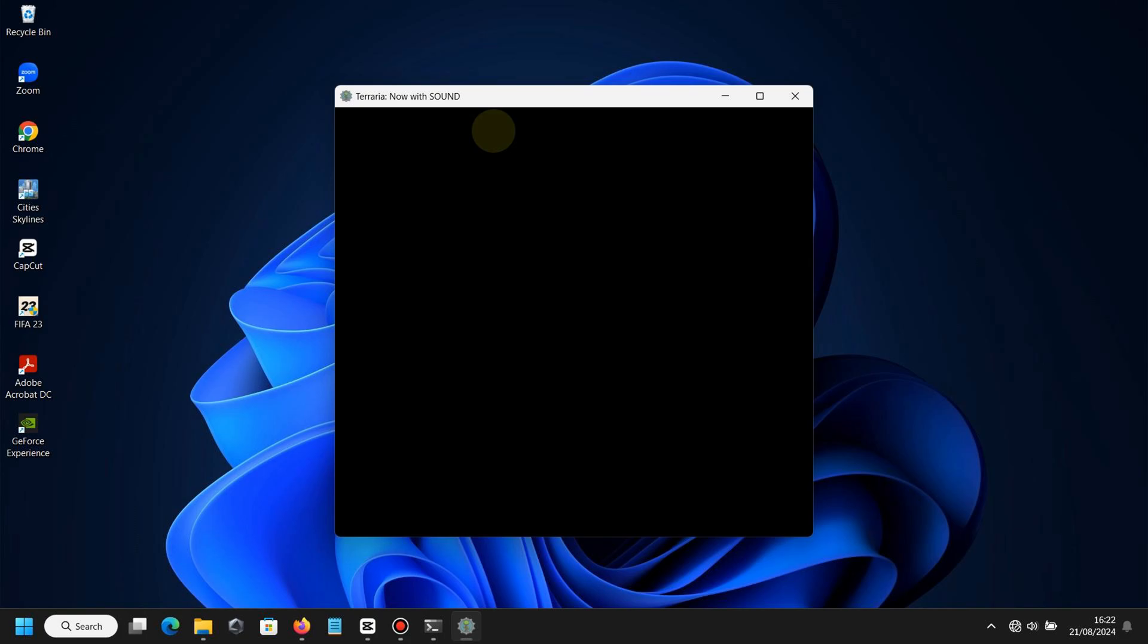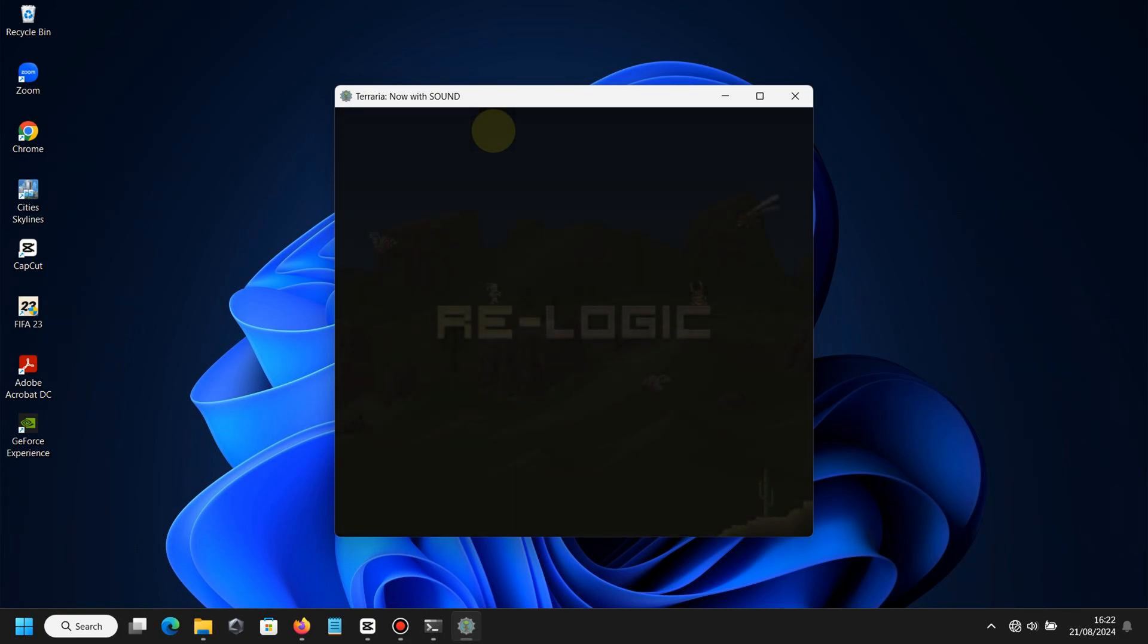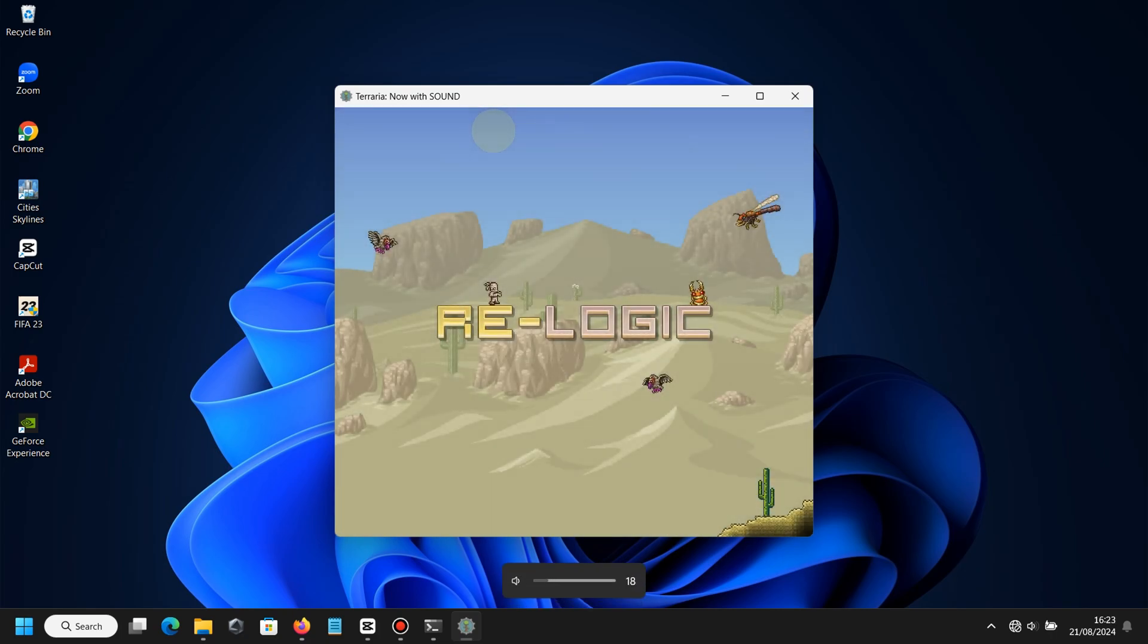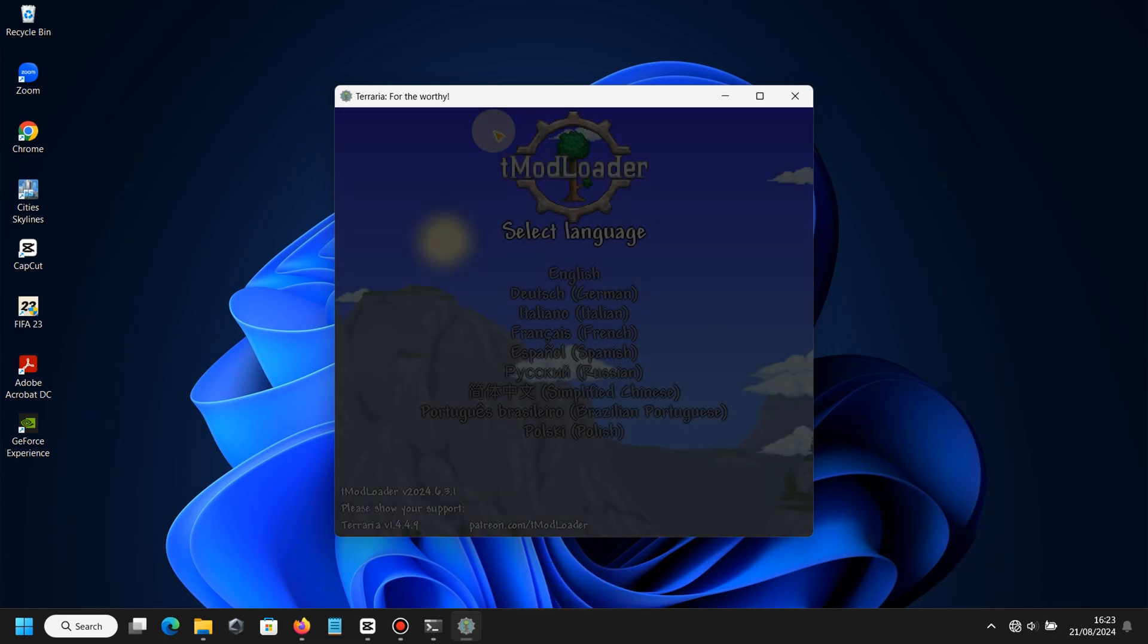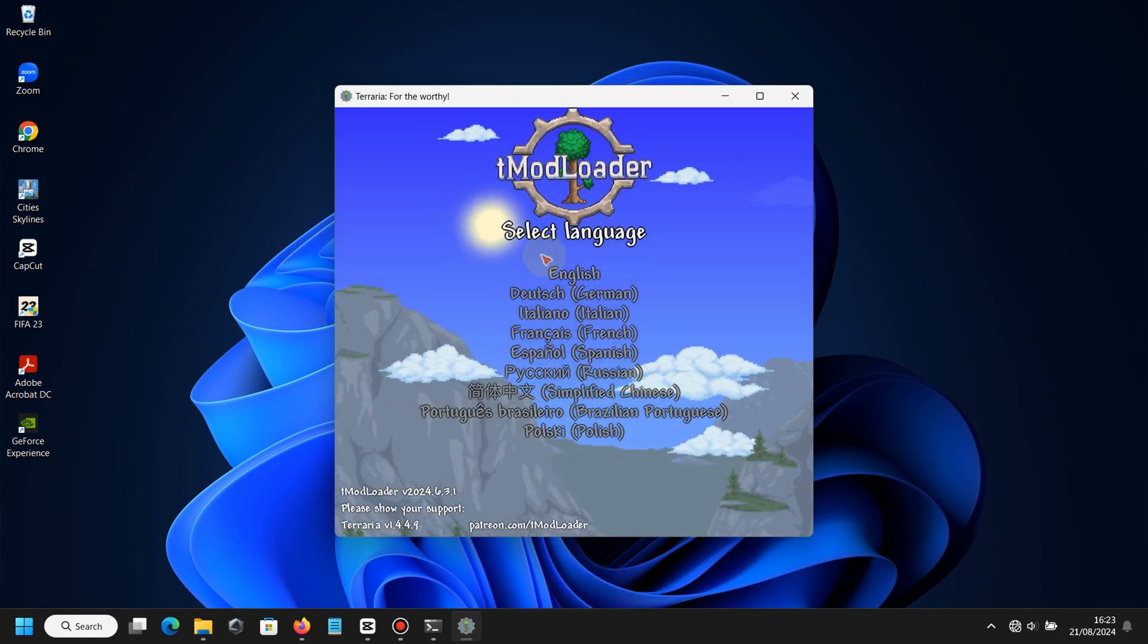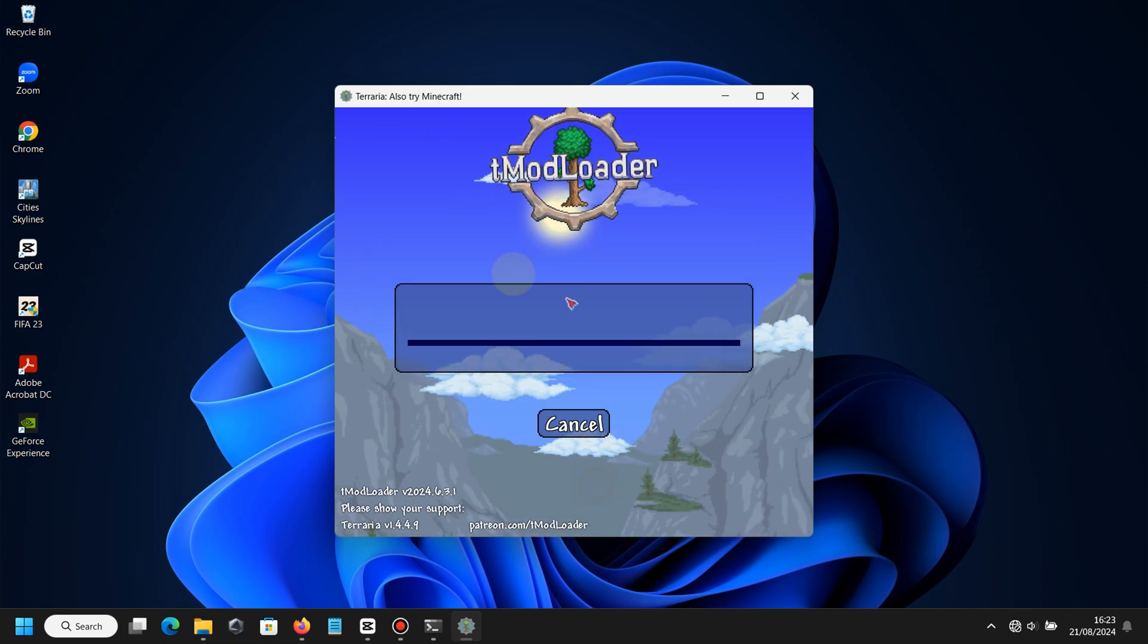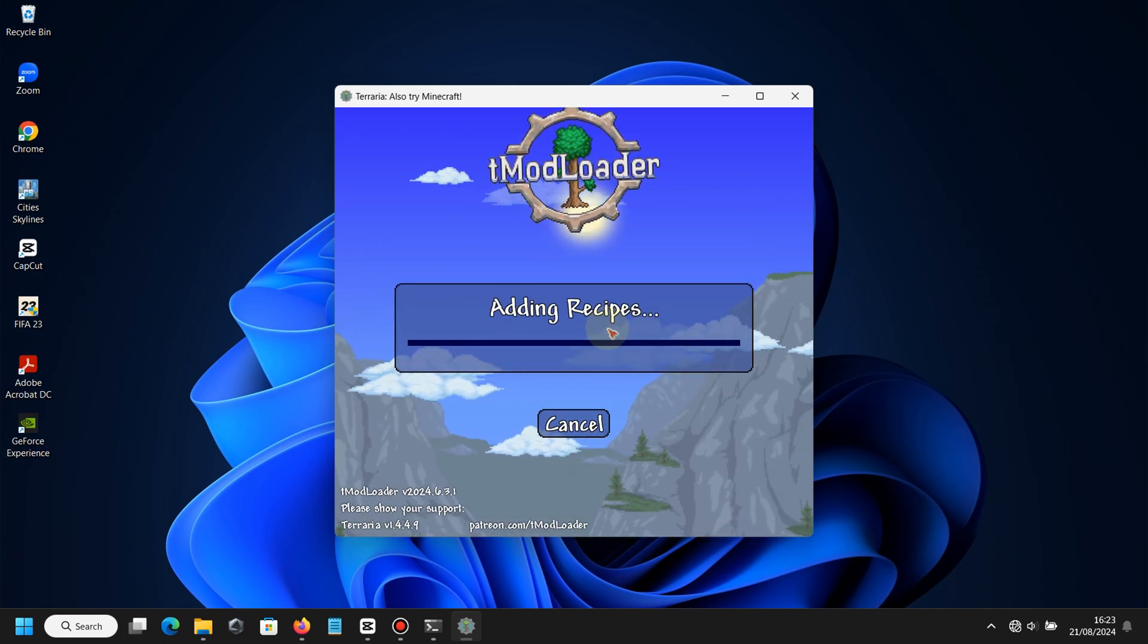As you can see, T-Modloader now has been running, the sound appears, and the screen is moving. You can see here you must choose the language you want to use. For me, it's English. Then we are going to fix our resolution. You just need to go to Settings, then Video, then Resolution.